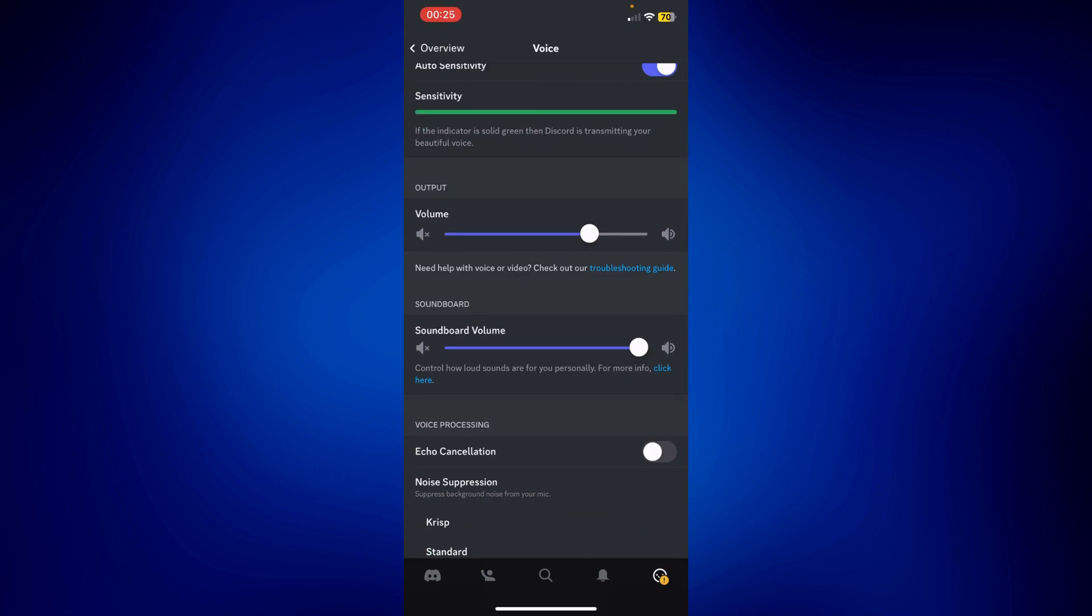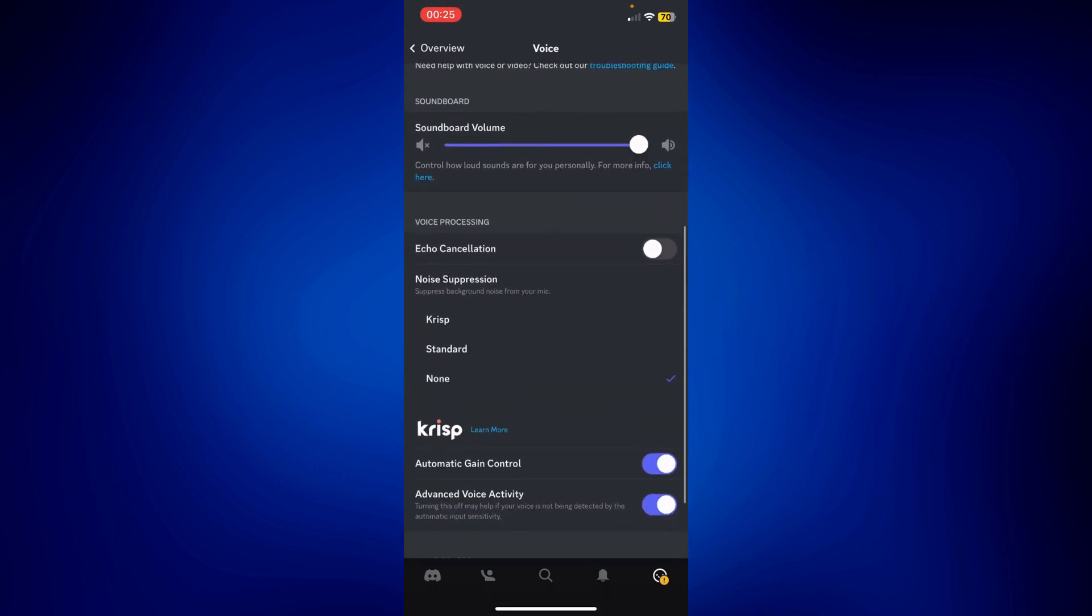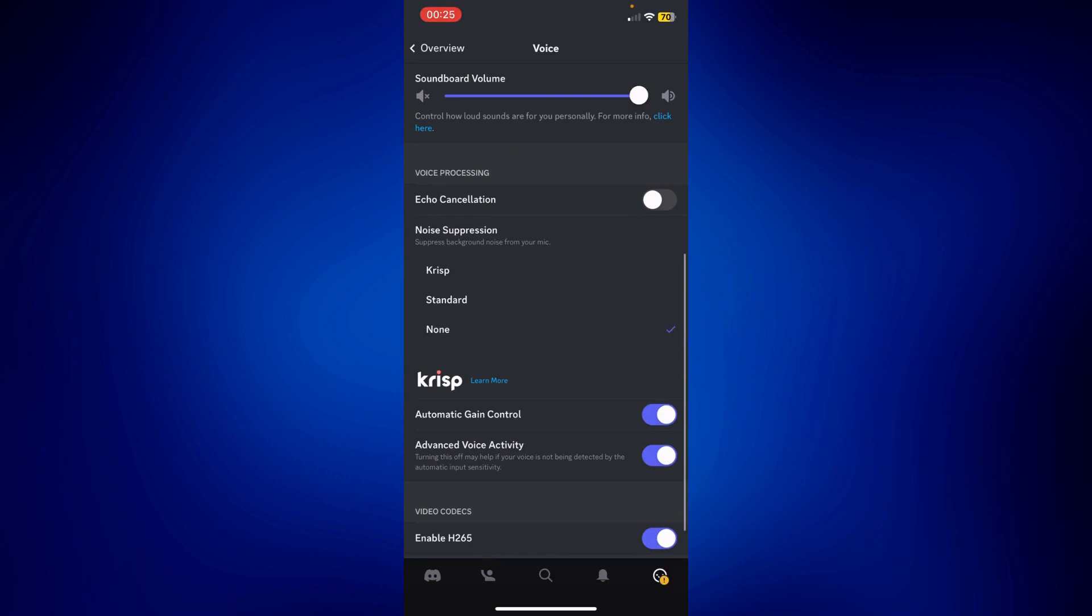Now you may also want to go here under voice processing and check echo cancellation. You may turn this on in order for all the echoes that may be lowering down your volume to be canceled out.